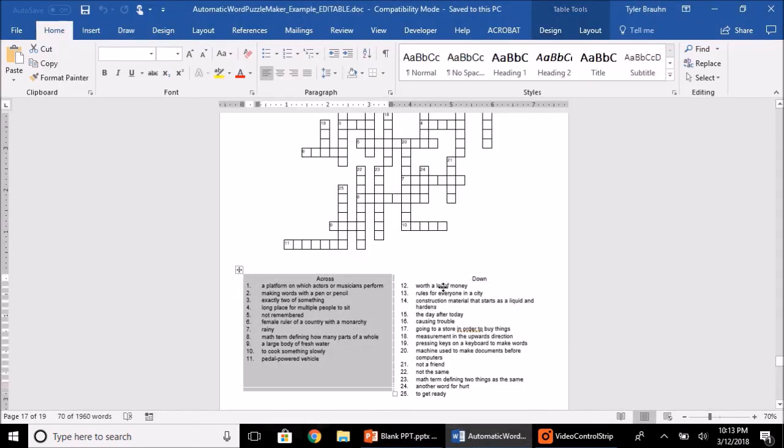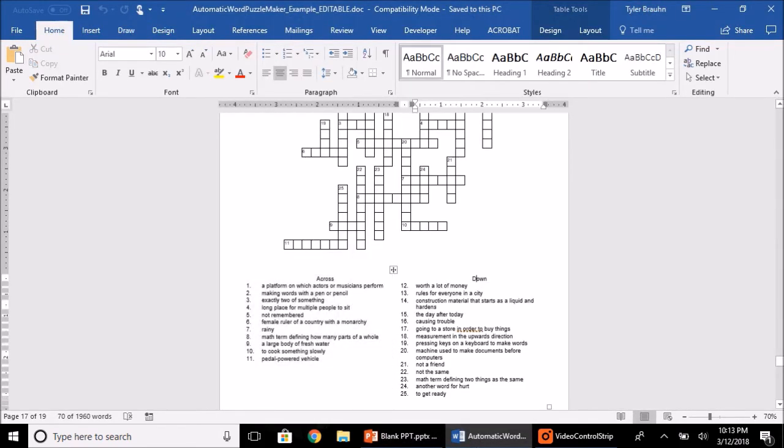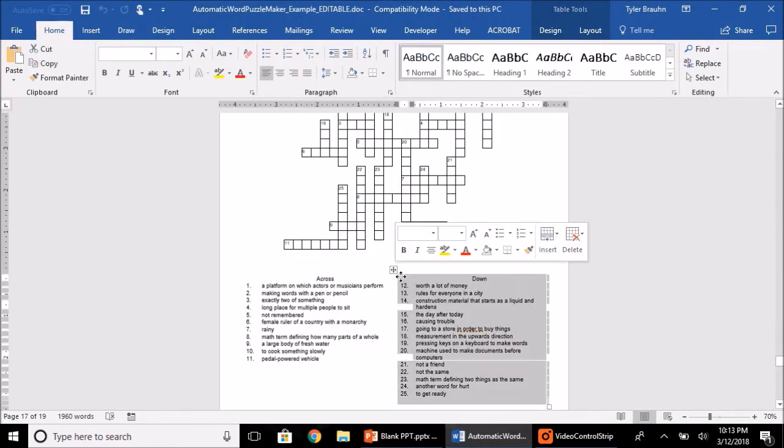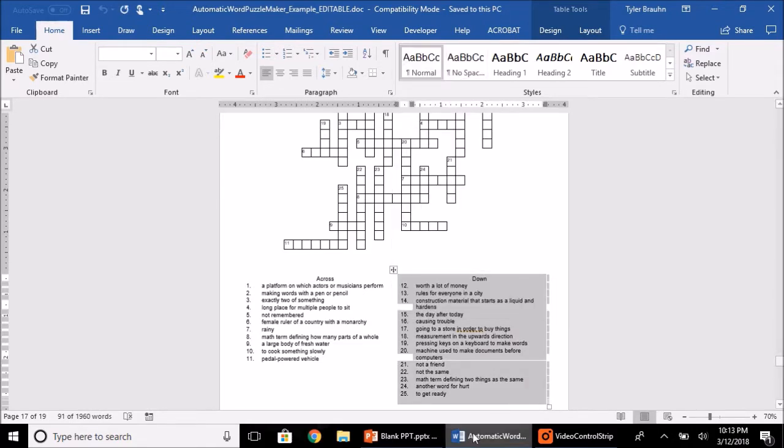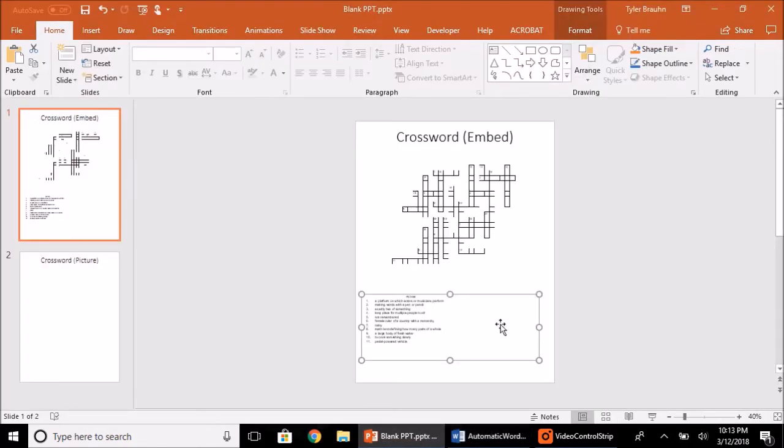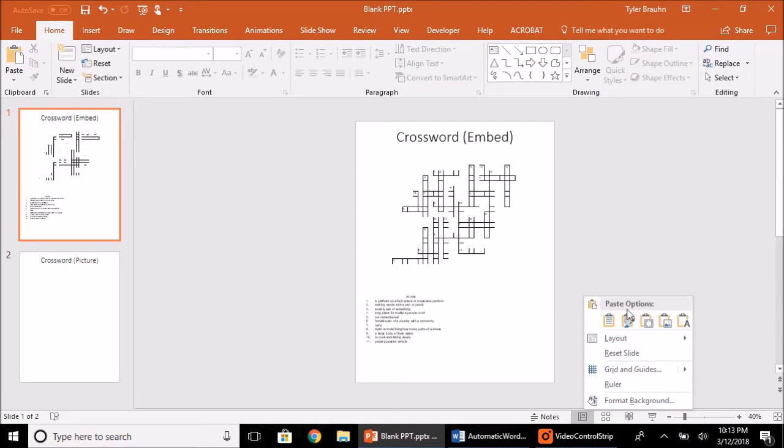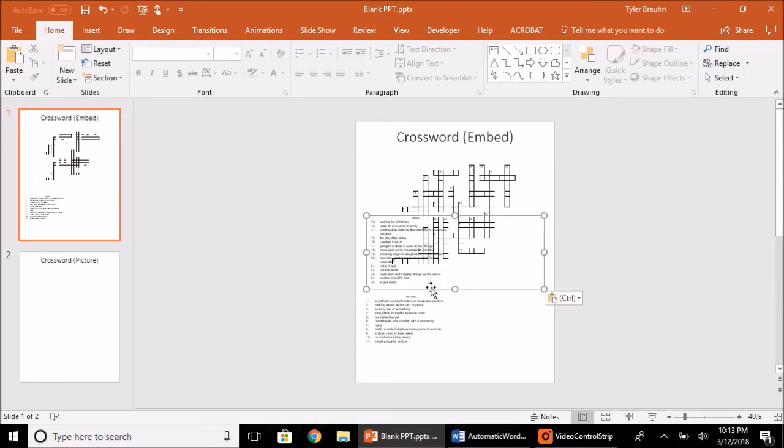And we'll copy the down table. Unfortunately, you have to copy and paste the across clues and the down clues separately because they're in different tables. So paste that as an embedded.